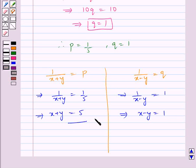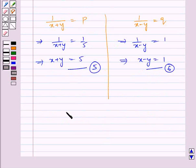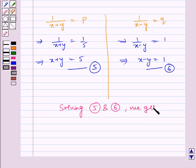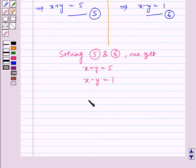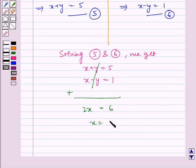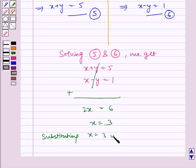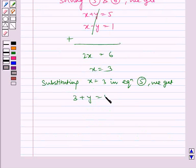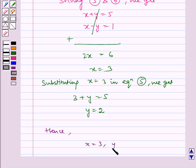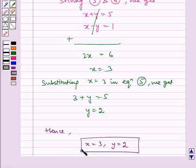Let us name these equations 5 and 6. Now solving equations 5 and 6: x plus y is equal to 5 and x minus y is equal to 1. On adding, x plus x is 2x, which is equal to 5 plus 1, which is equal to 6. Therefore x is equal to 3. Substituting x equal to 3 in equation 5, we get 3 plus y is equal to 5, therefore y is equal to 2. Hence the required answer is x equal to 3 and y equal to 2. I hope you understood the problem. Bye and have a nice day.